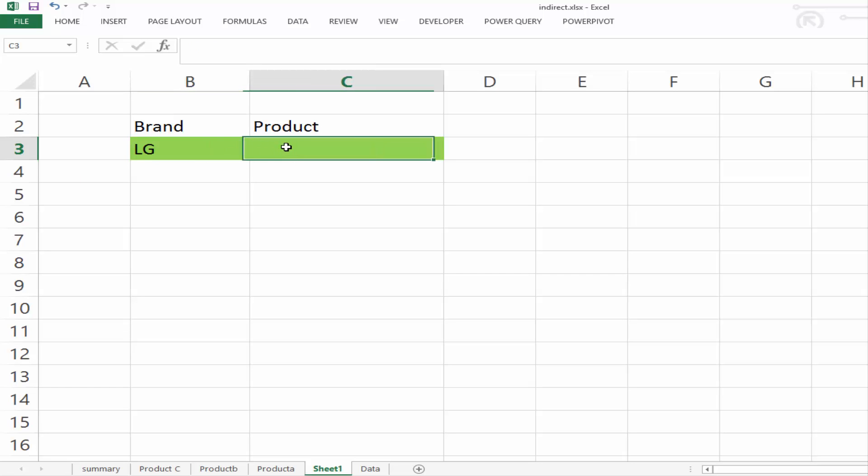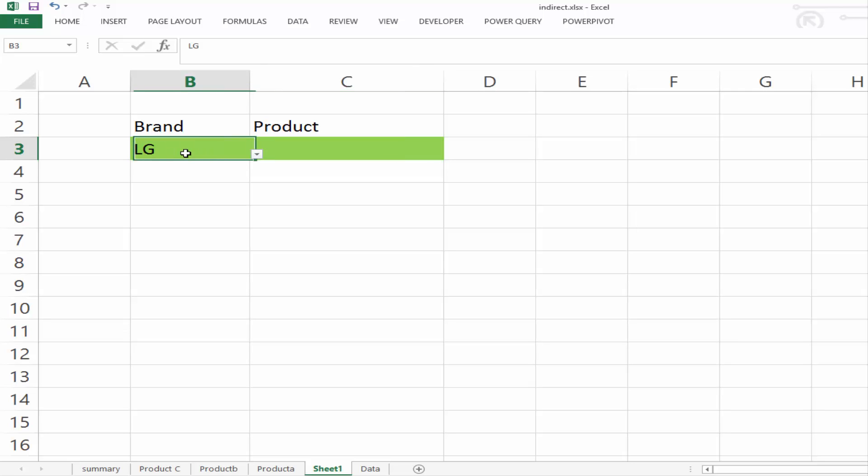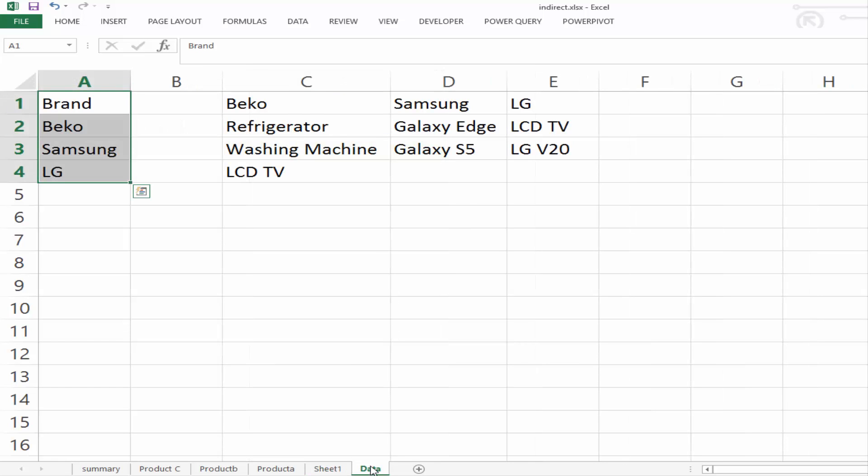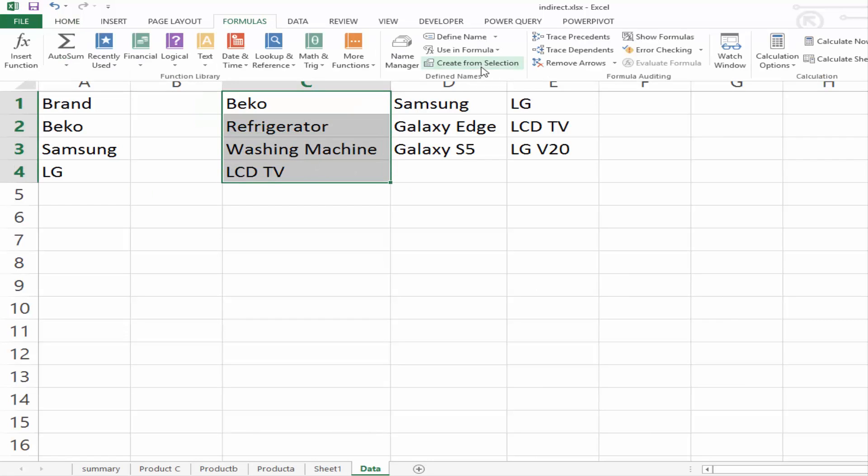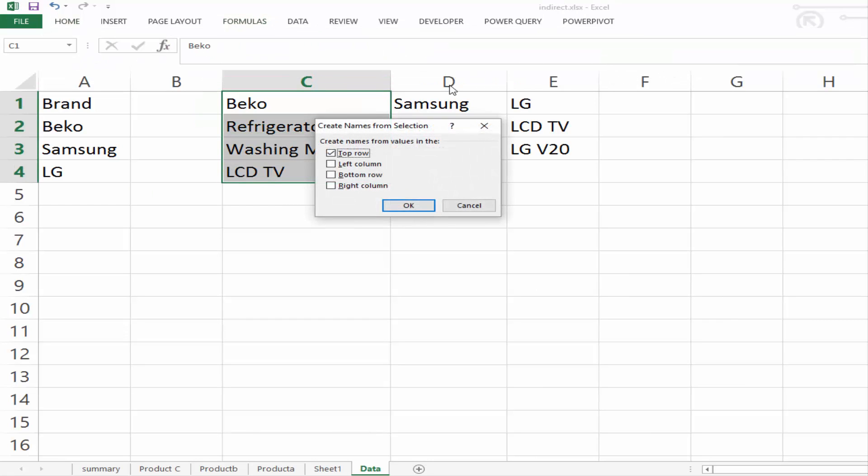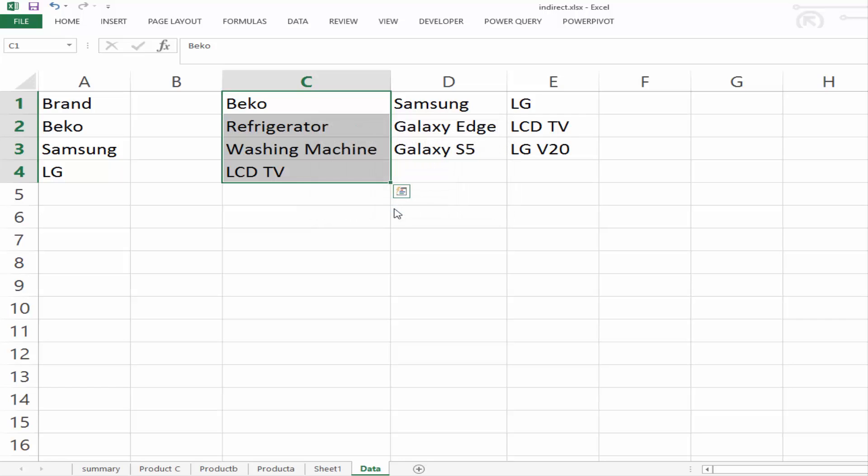But now what we want to be able to do is pull in the relevant product relating to the brand. And to do that, we're going to use the indirect function. But first, we have to name all of our lists. So our first list, our Beko list, formula, create from selection, select OK.